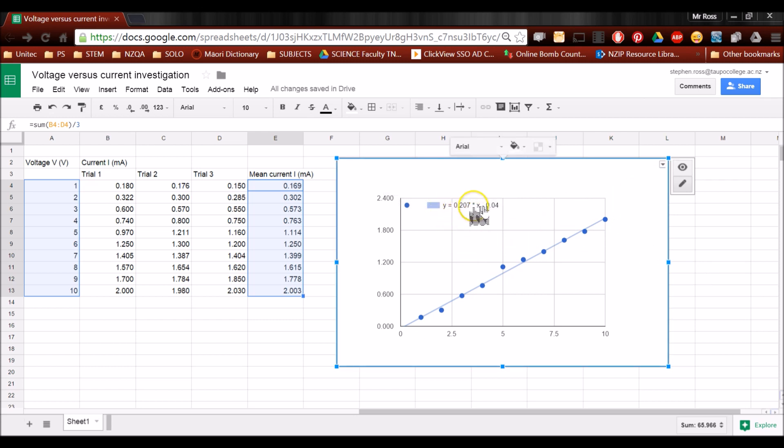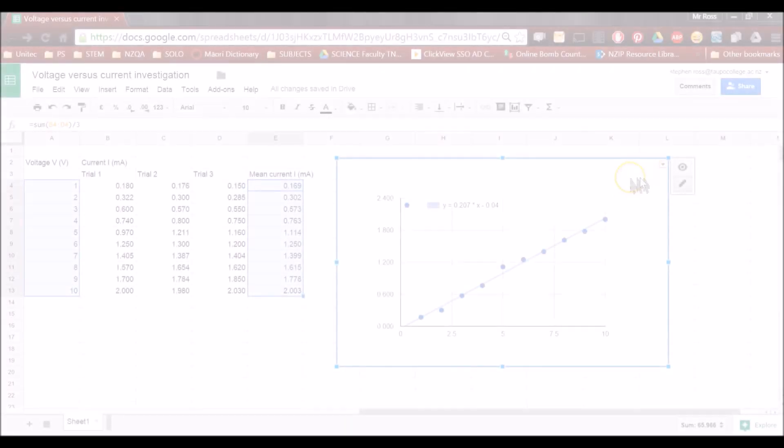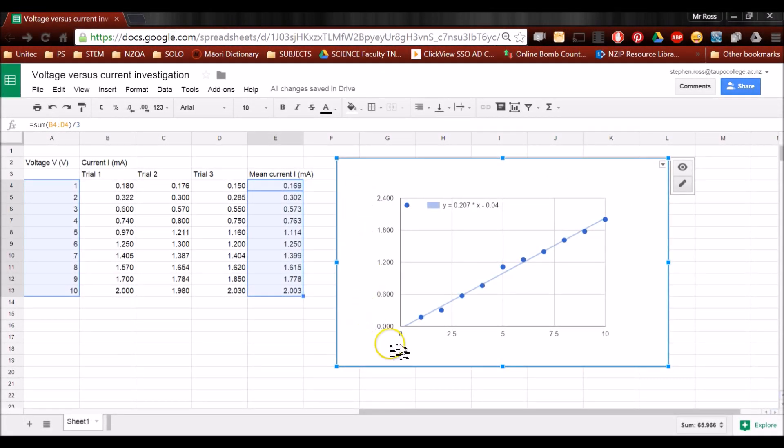So using y equals mx plus c, we've got the y-axis equals the gradient times the x-axis minus 0.04. That's our y-intercept. We're just about done with this graph. I'm going to put my labels on now, and my title.